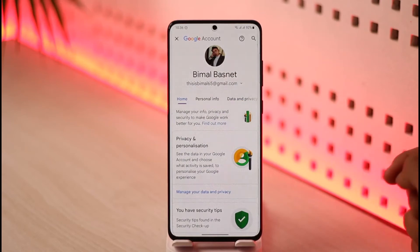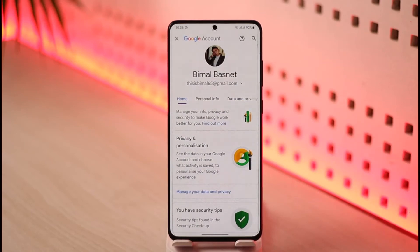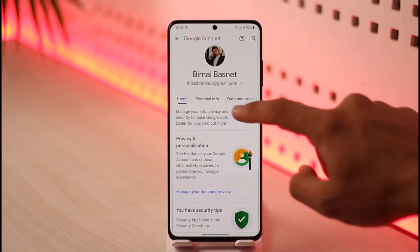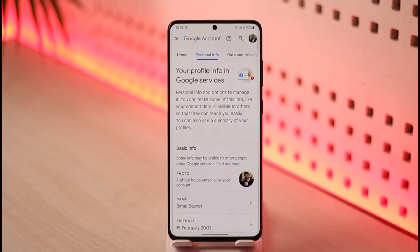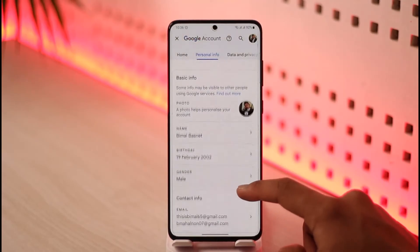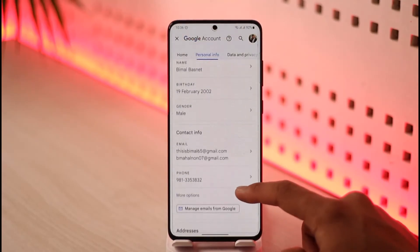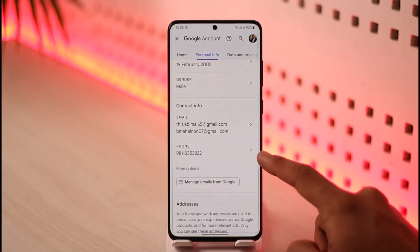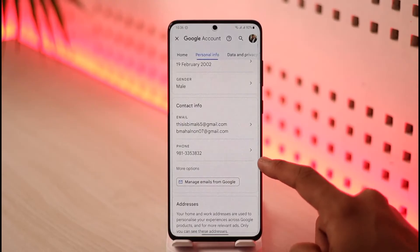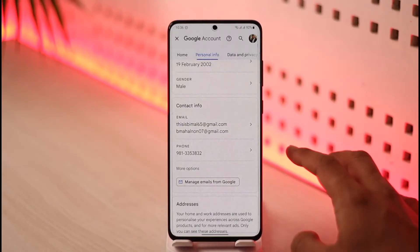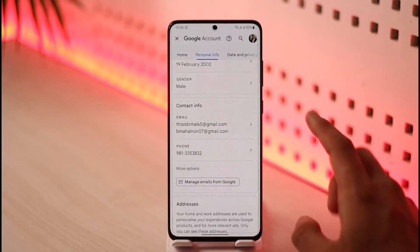Once you tap the Google Account button, you'll find a section that says 'Personal Info,' so tap on the Personal Info tab. Once you tap on Personal Info, scroll down under the basic info and you'll find a section where it says your phone number.